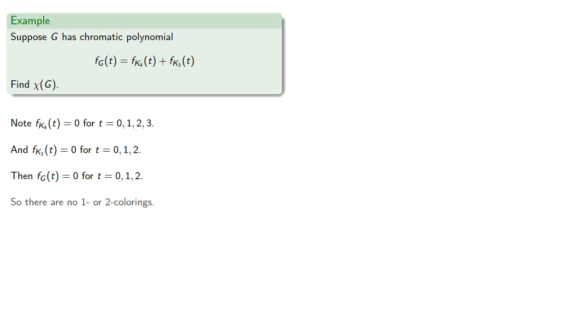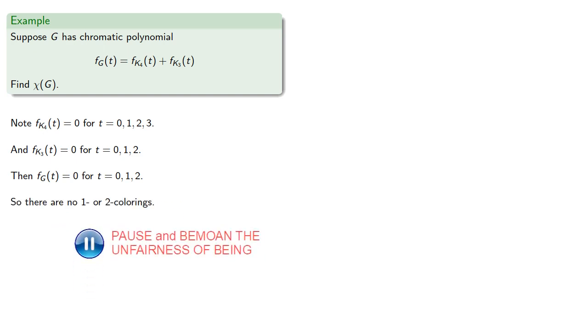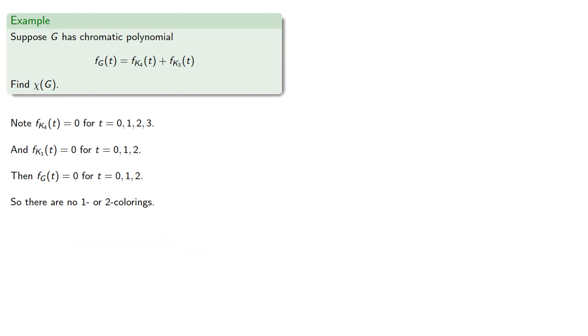So there are no 1 or 2 colorings. But since our chromatic polynomial for K3 is 6, we know there are 3 colorings, and so our chromatic number is 3.